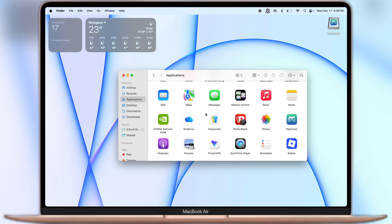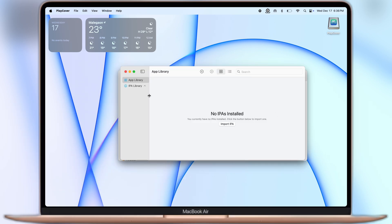Once you install PlayCover on your Macbook, now go to applications then open the PlayCover app, and you will see the interface like this.